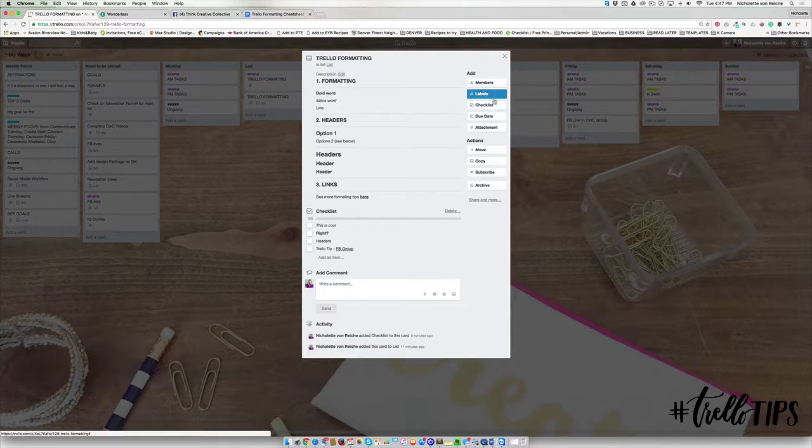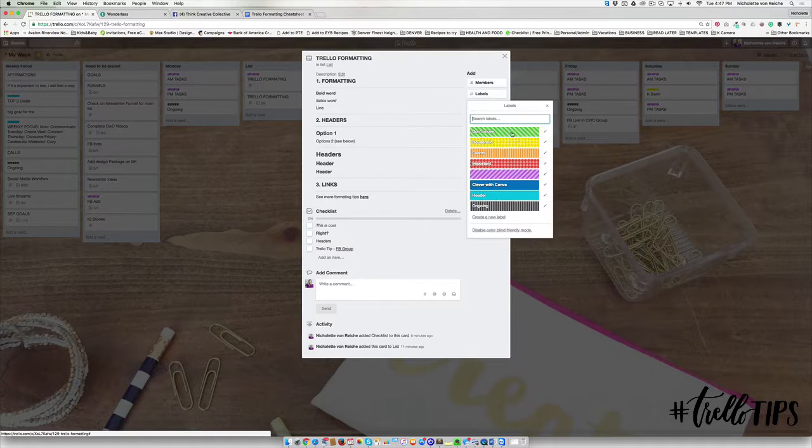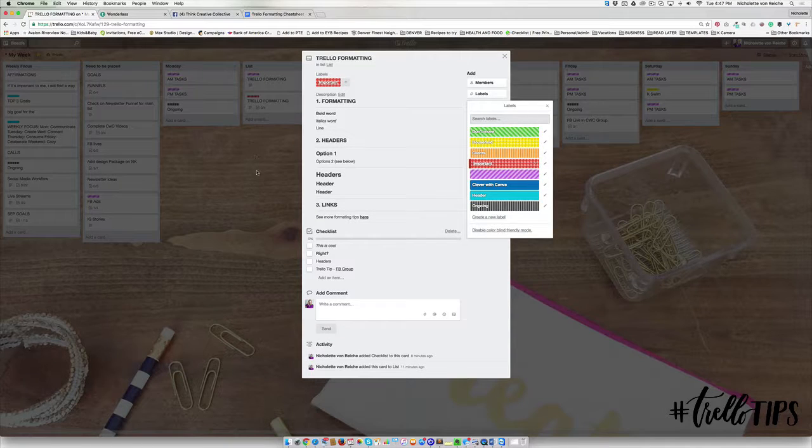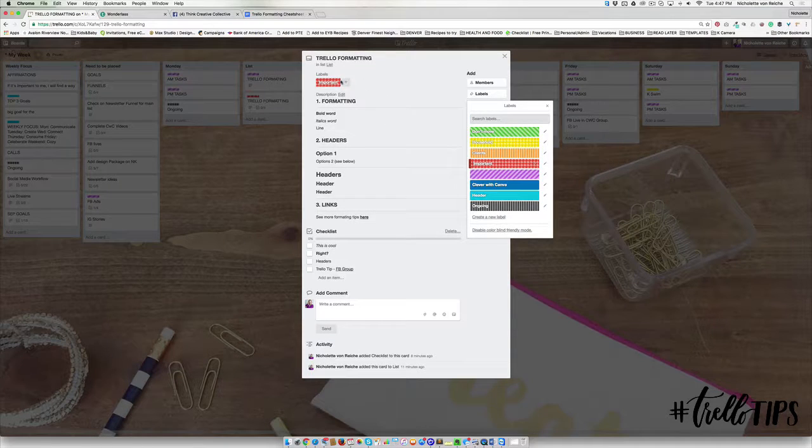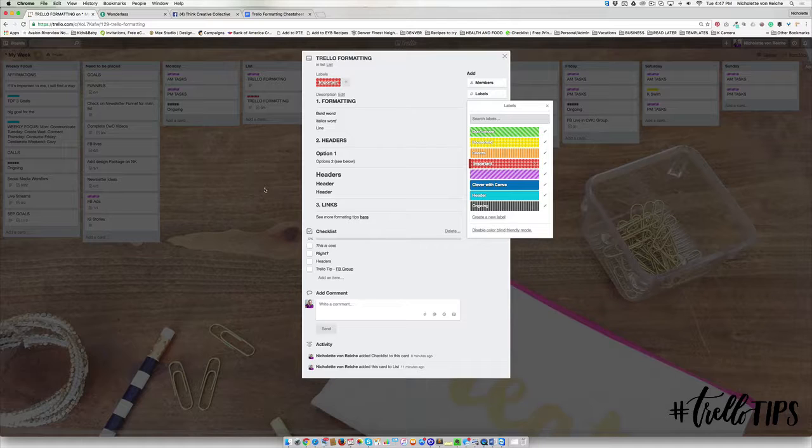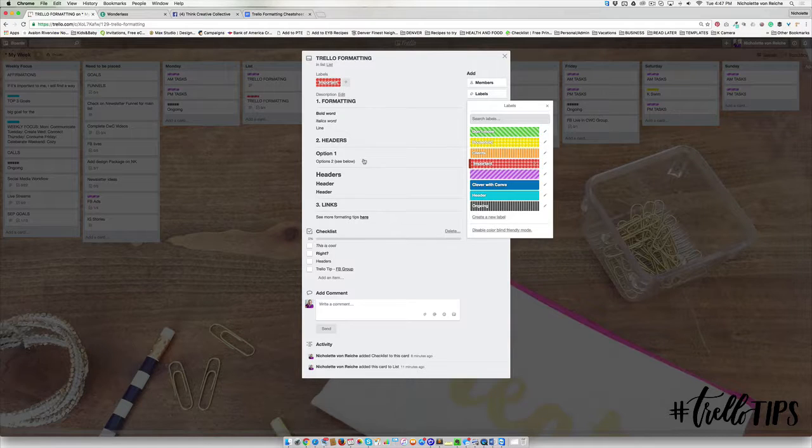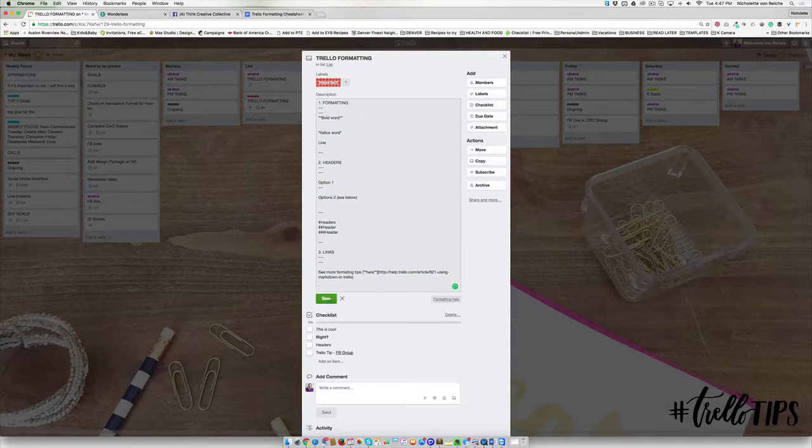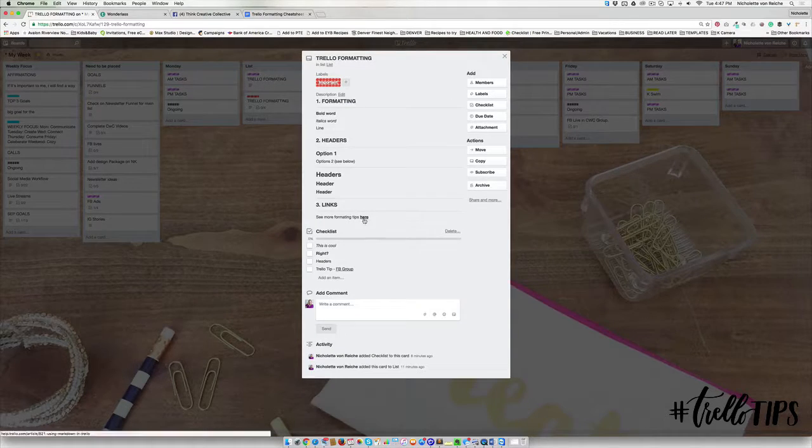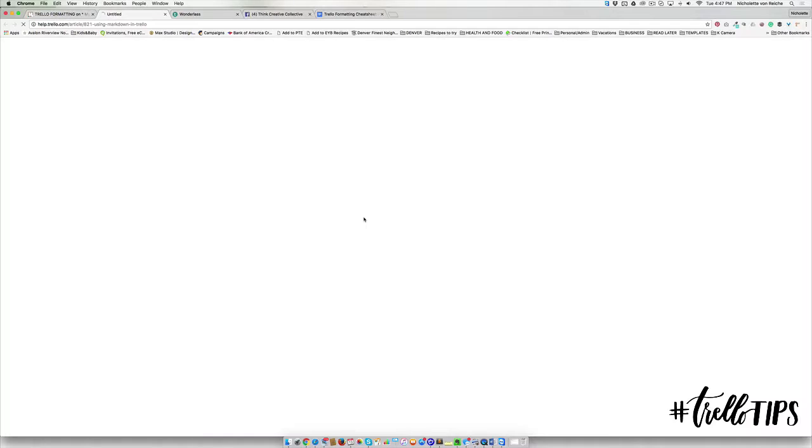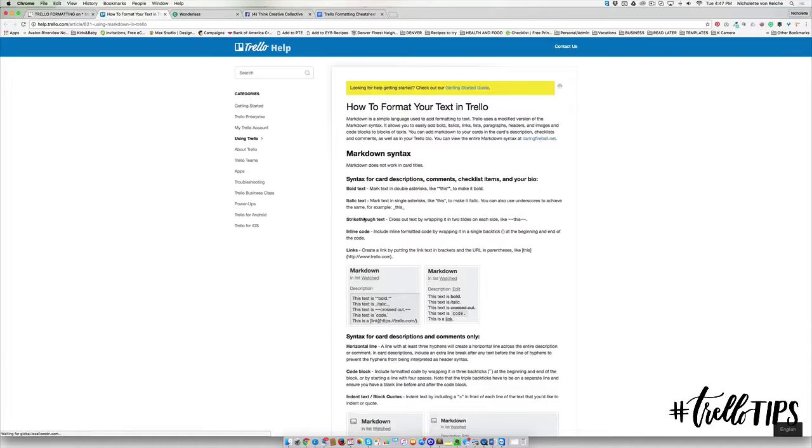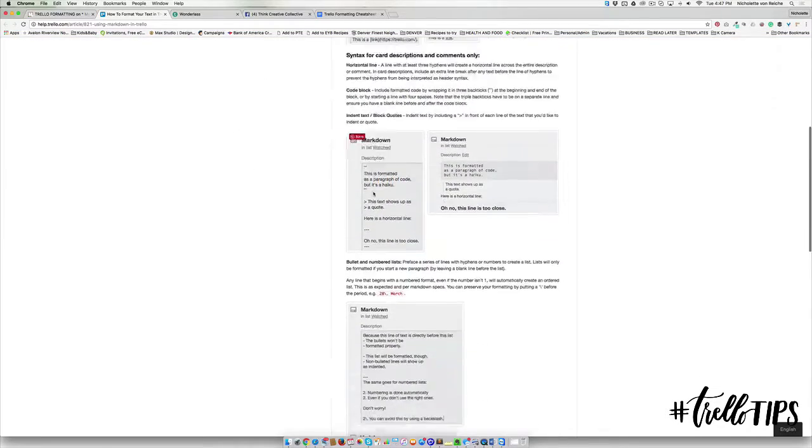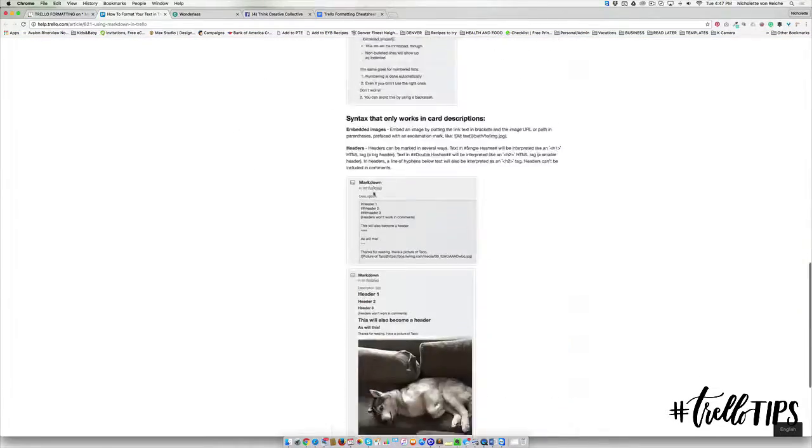And then it looks exactly the same as mine. And if you wanted to, you could maybe give it a label so that it stands out and it catches your attention. And what I've included right below, if you find all of this really interesting and you want to learn more, see more formatting tips, and it's going to take you to even more ways to format your text in Trello.